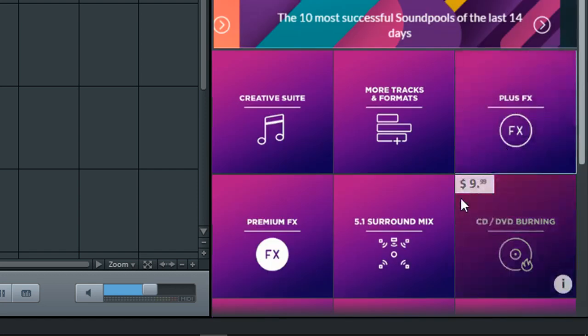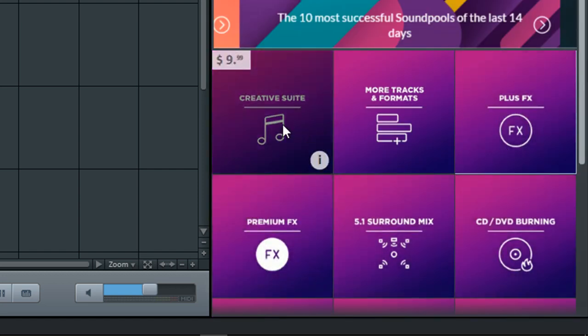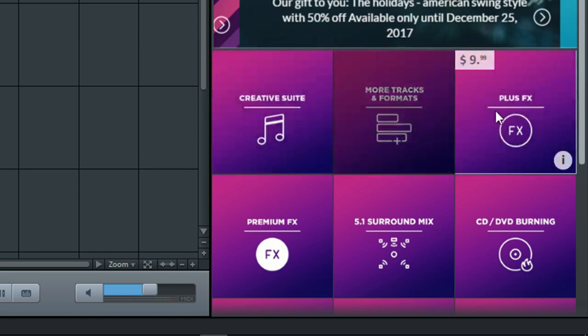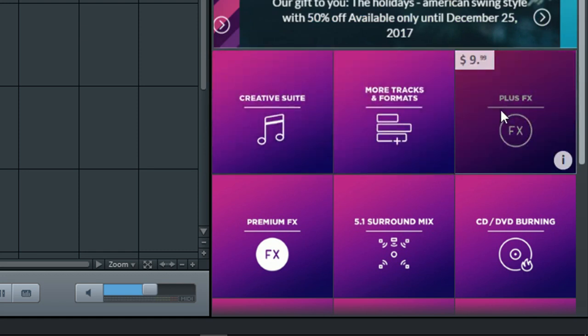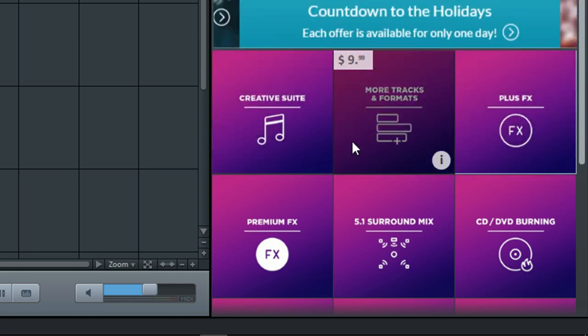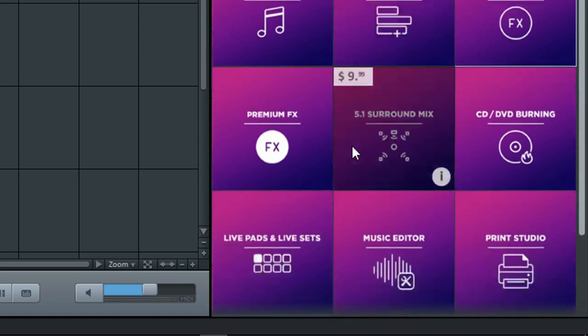So if we think about it, it's really worthwhile to get either of them, or maybe all of them. So for $30, we get pretty much everything that we need to create music, without limitations.